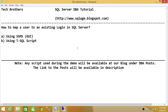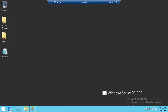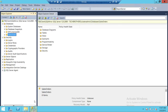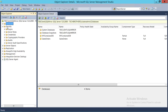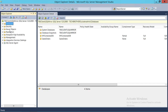In this video we're going to create a database user and map it to an existing login. We'll be using two methods: SQL Server Management Studio's graphical user interface, and a T-SQL script. Here's my server and my Tech Brothers SQL Server instance.